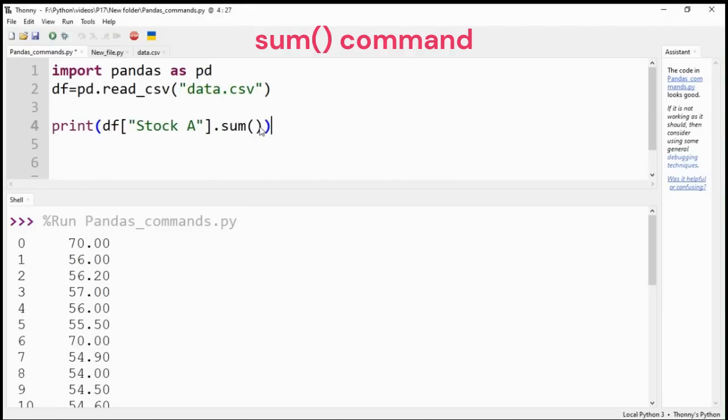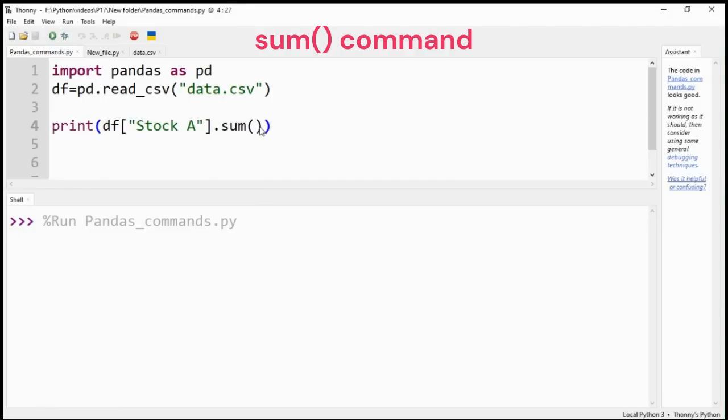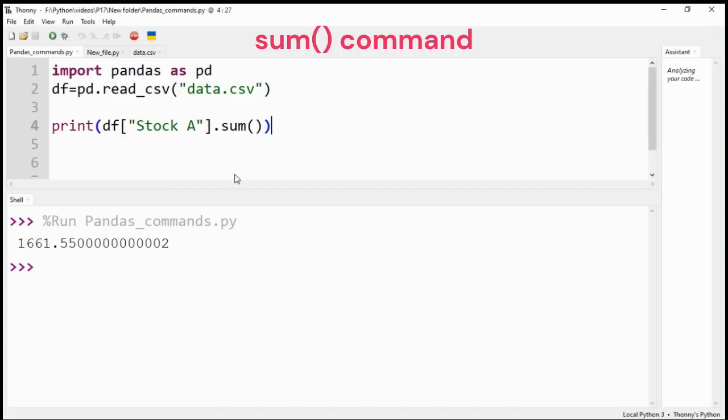The sum command will calculate the sum of all the values of a particular column or for all the numeric columns of the DataFrame.